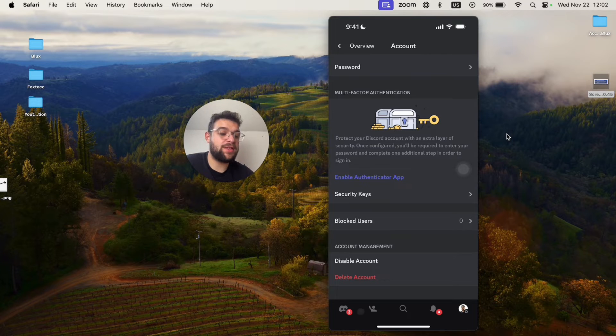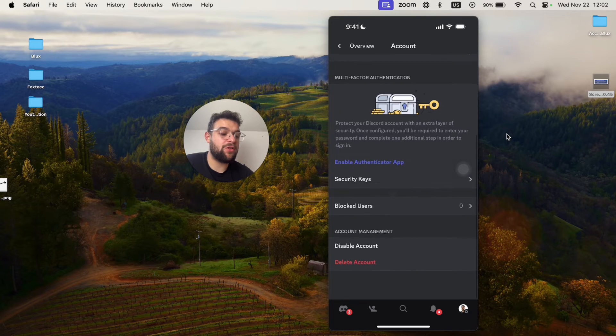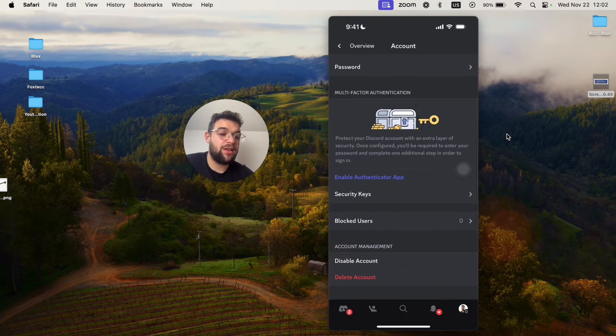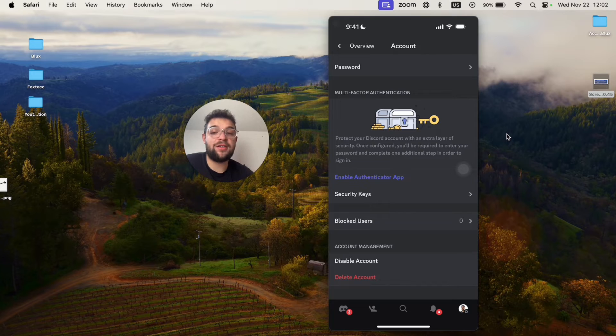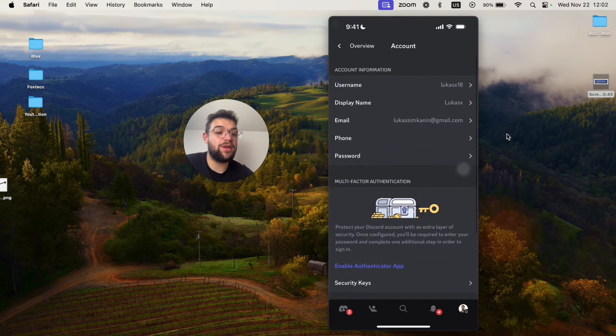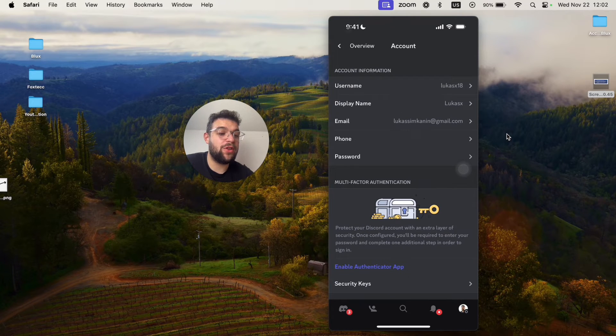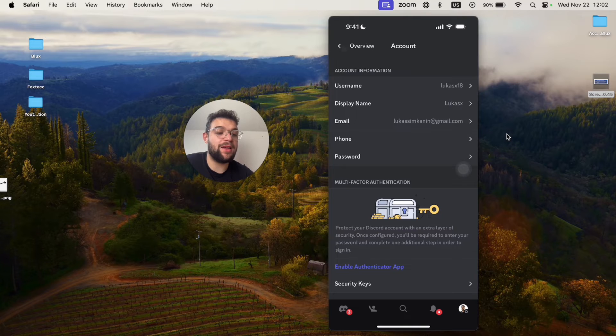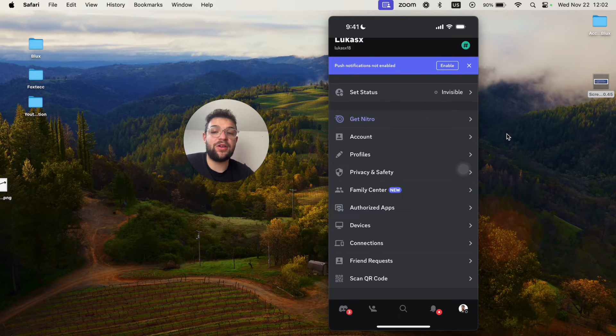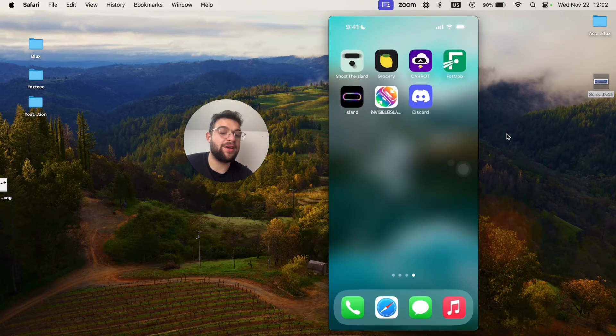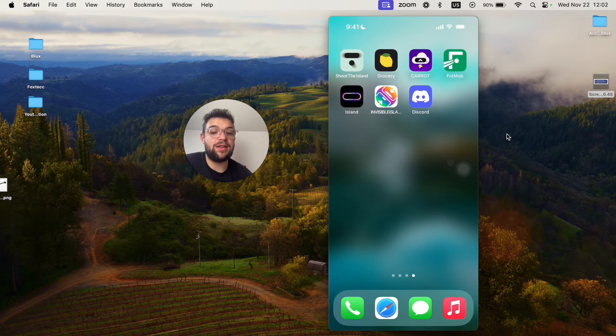Once you do that, you're going to be able to click here to delete the account entirely, and that's going to be the entire process. You're going to end up with just a blank Discord app on your phone without any account. That's how you can delete it.